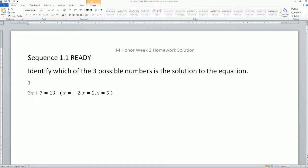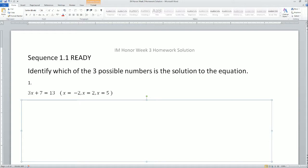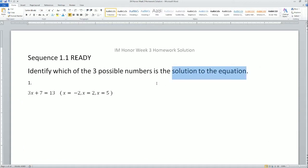Hello, this is the homework solution for sequence 1.1 Ready, Set and Go. The question asks us to identify which of the three possible numbers is the solution to the equation. We have three potential numbers to plug in for x: x equals negative 2, x equals 2, and x equals 5. What it means for a value to be a solution is that when you plug it in, the left expression has to equal the right expression.